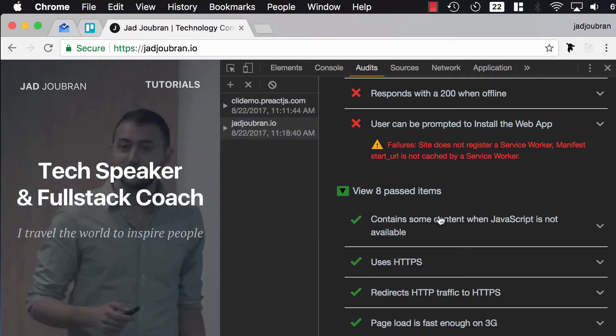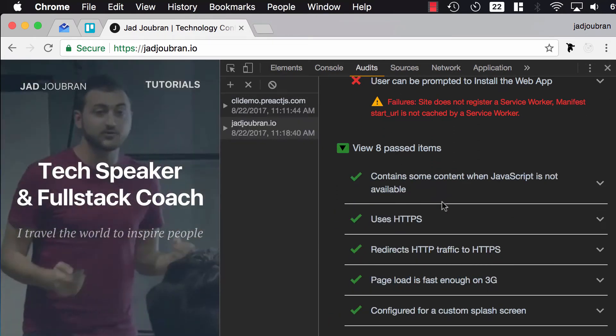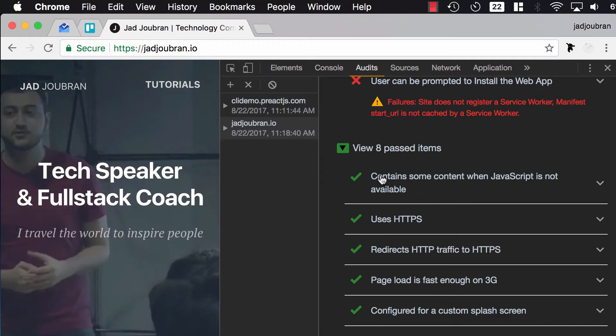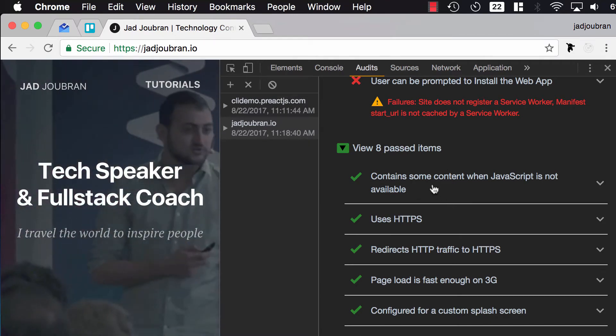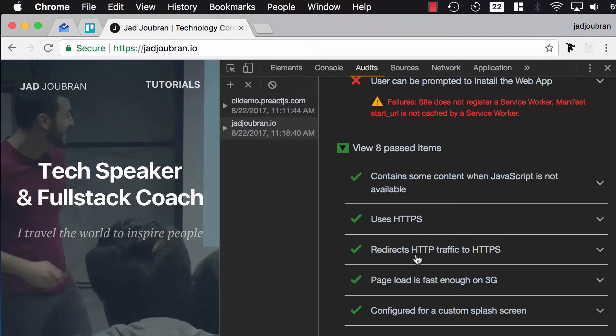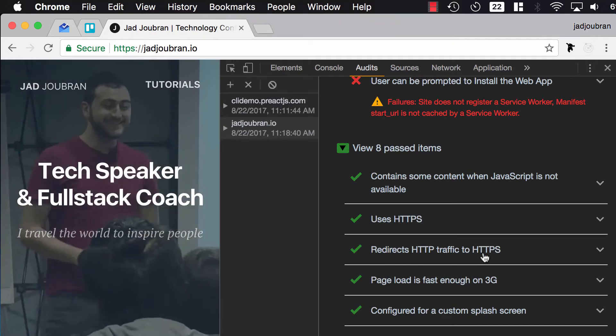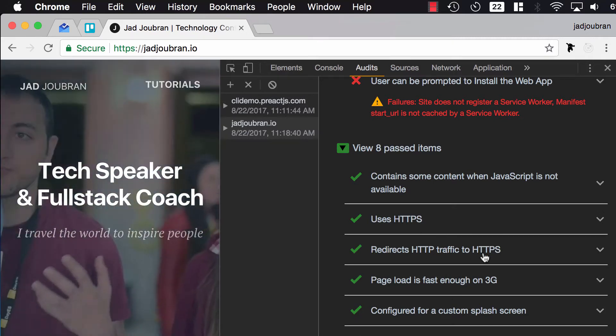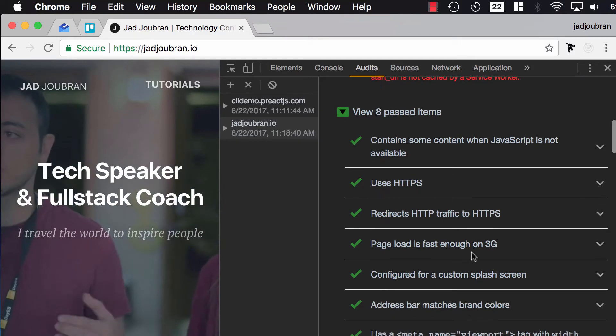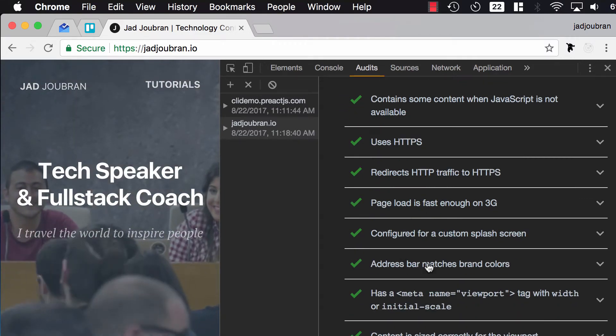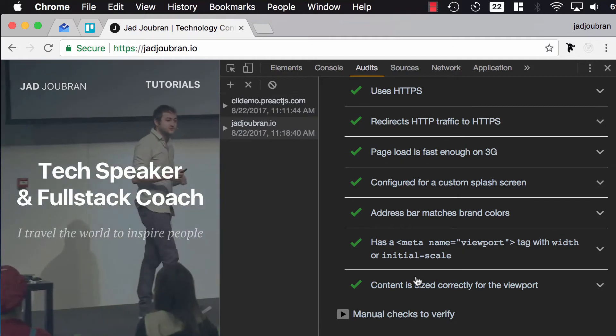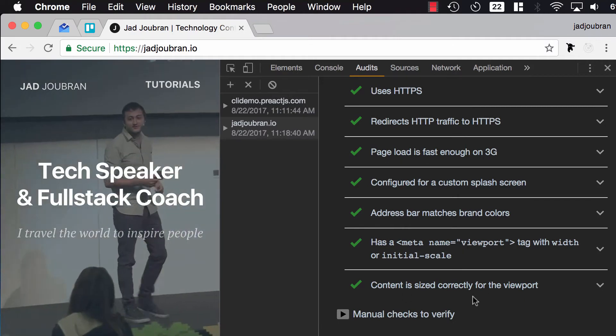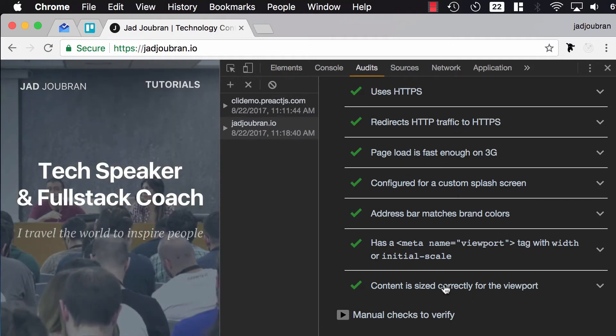Let's take a look at some of the things that I already passed. So I have content even if the JavaScript is disabled. I'm using HTTPS and I'm redirecting HTTP traffic to HTTPS. These things are very important nowadays. And the page load is fast enough on 3G, I've got a viewport so it's responsive and the content is sized properly on mobile devices.